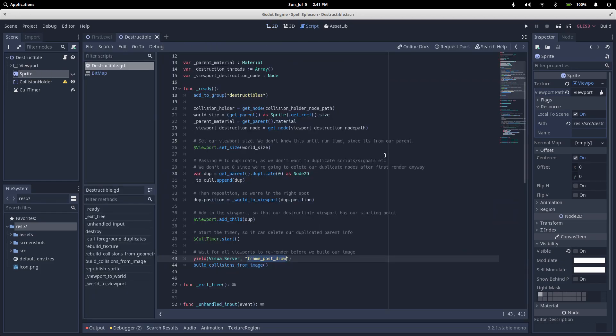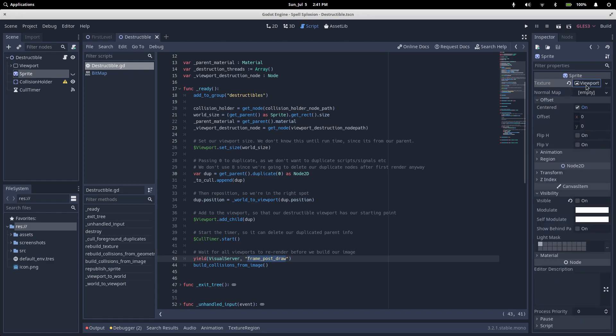So this is obviously a lot more complicated than just taking a sprite, setting it as an image texture, and loading in our level, but it means that we can put a destructible node underneath any sprite and it will suddenly get the ability to be destroyed. We'll cover the viewport stuff in later videos because we're also using it to hide pixels on our parent sprite, so it's used for both the collision geometry and our visual display.